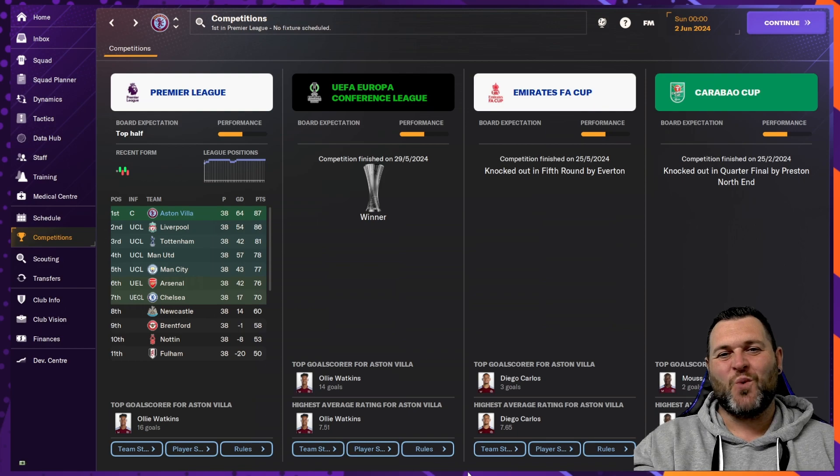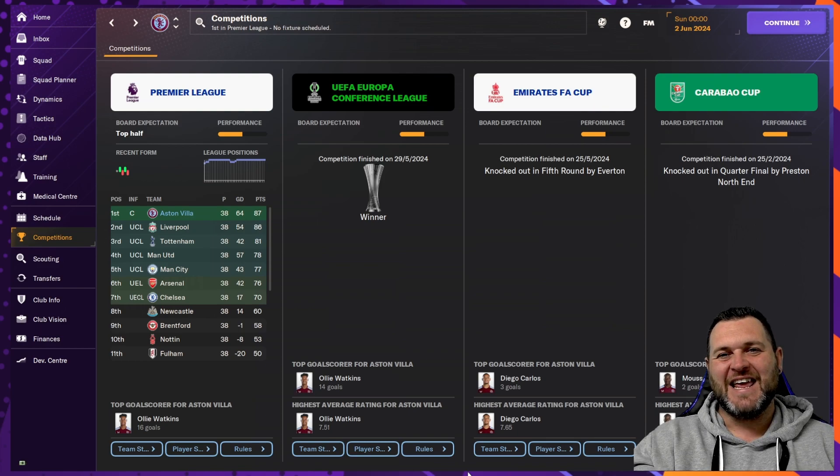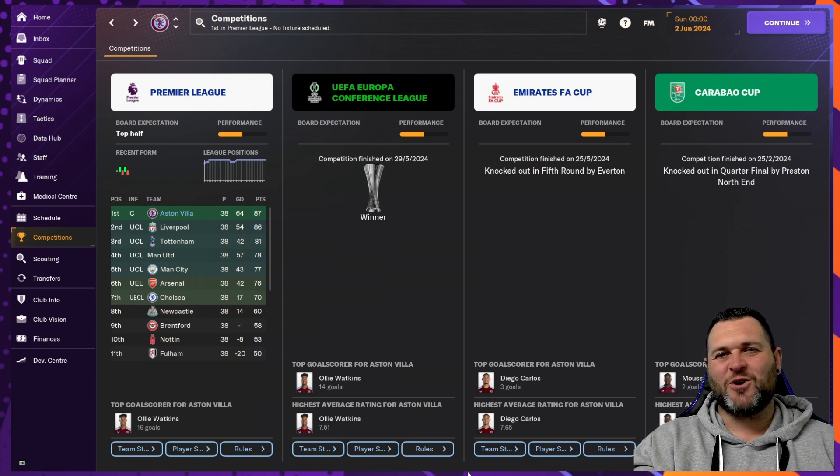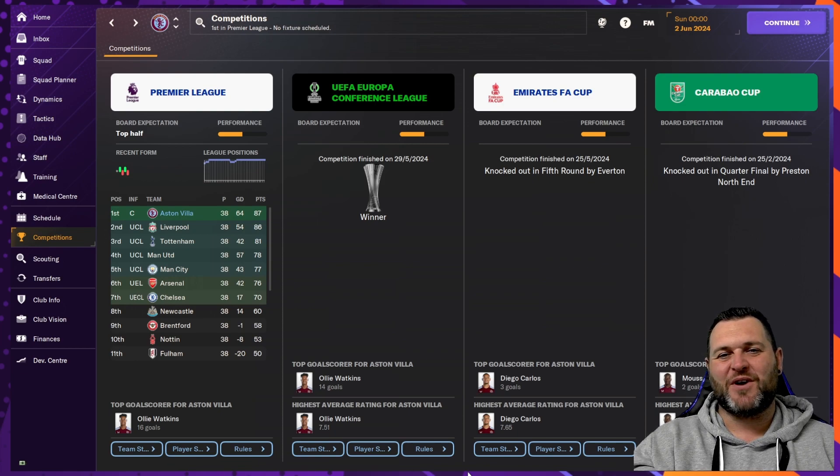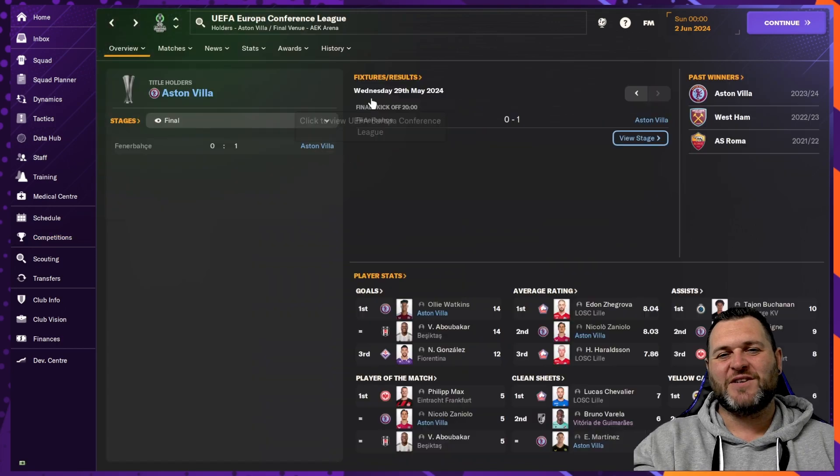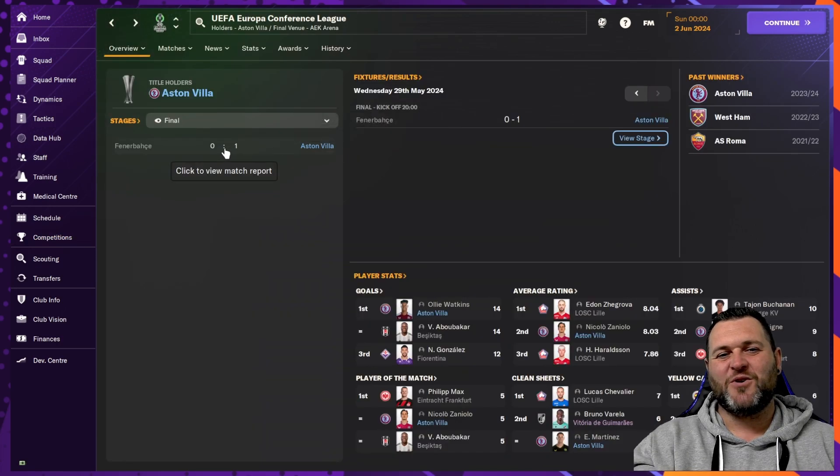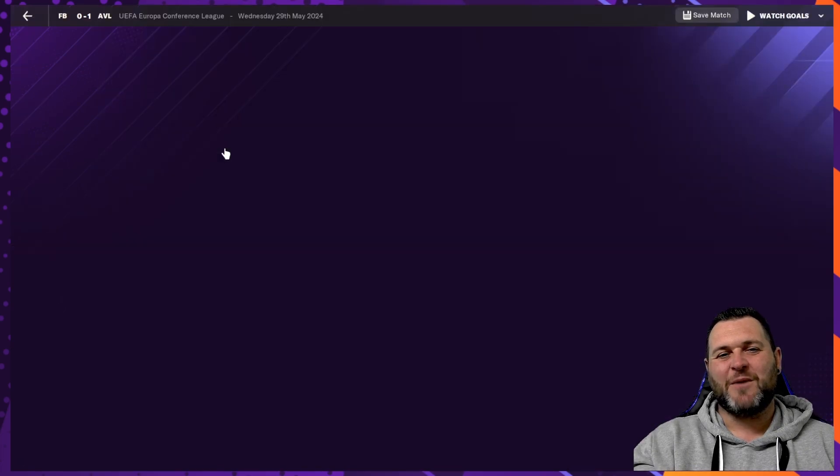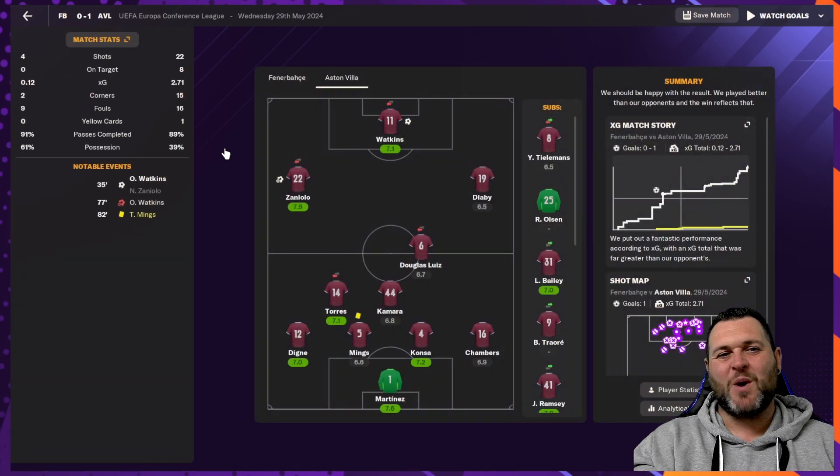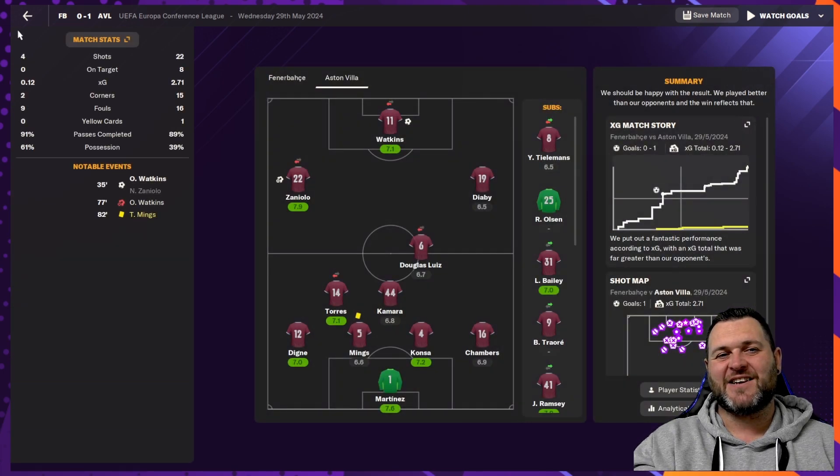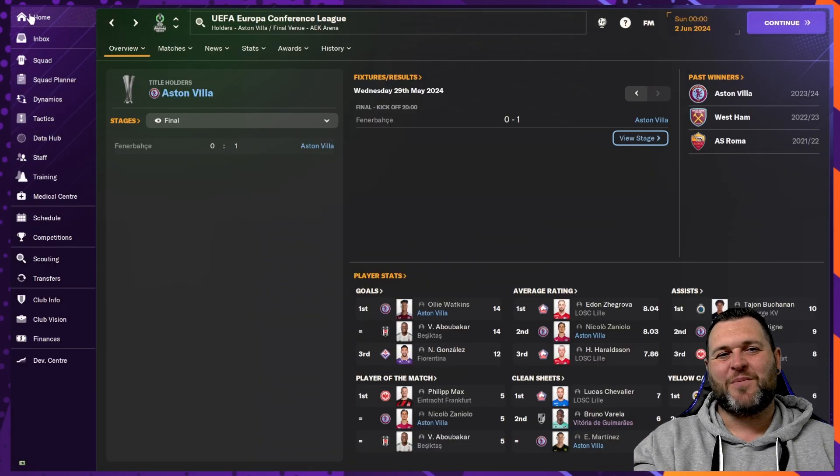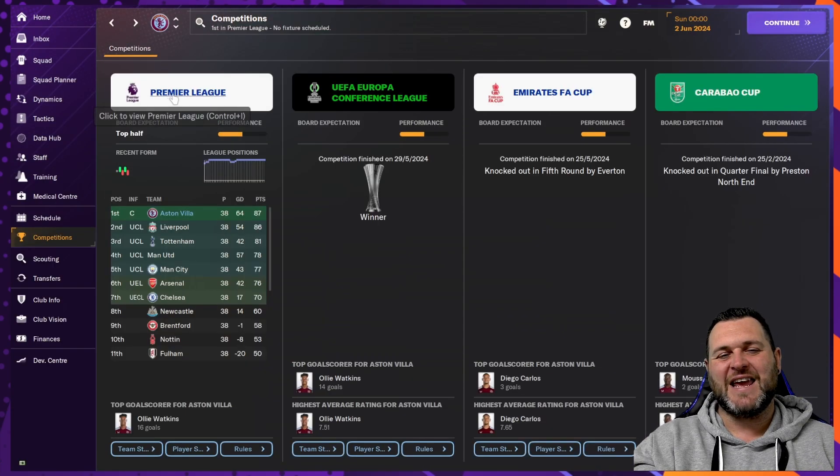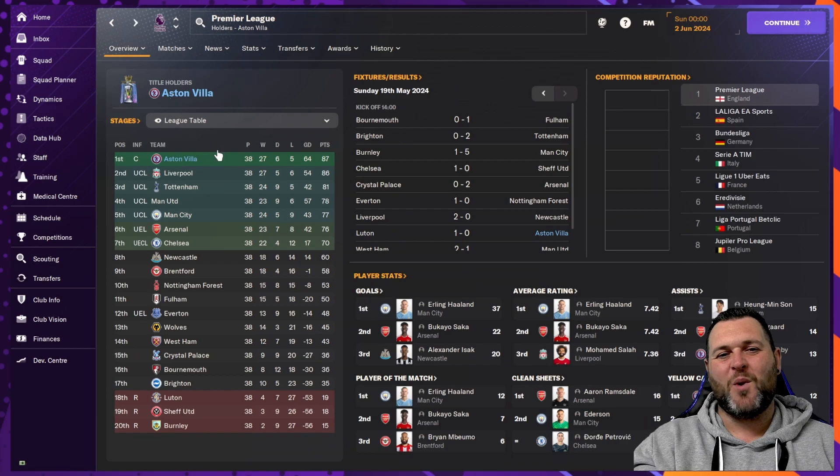They have also won the Europa Conference League. In the FA Cup, they were knocked out in the fifth round by Everton. And in the Carabao Cup, they were knocked out by Preston North End. In the Conference League, they got all the way to the final where they played against Fenerbahce. They would win that game 1-0 with a goal from Ollie Watkins.